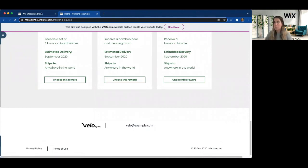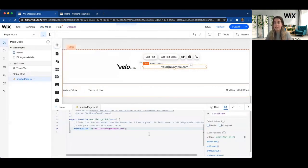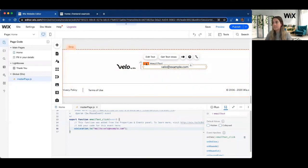The Wix .to is a really powerful tool for site navigation and increasing the dynamicness of your site. So definitely deep dive more into the Velo documentation to see what else you can do with .to.